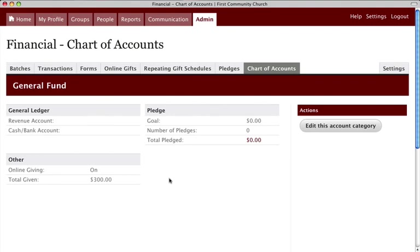Your online giving feature is now ready to use. Thank you for watching this CCB training video on setting up online giving.